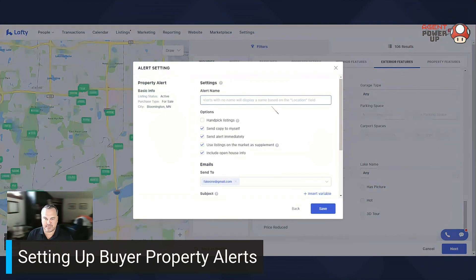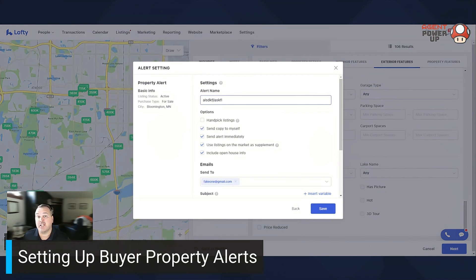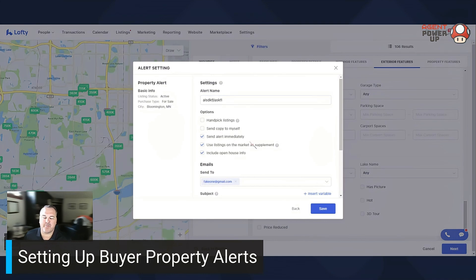Whatever you want to call it. I don't handpick listings because if you do it that way it takes a lot of your time, but if you have a really good client and want to take a full hands-on approach, you can handpick listings to send them. I don't send a copy to myself — I have enough buyers that it would just be a bombardment of emails.